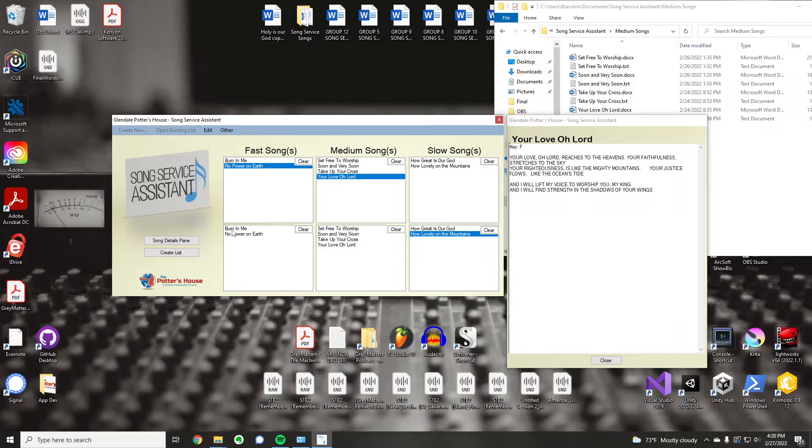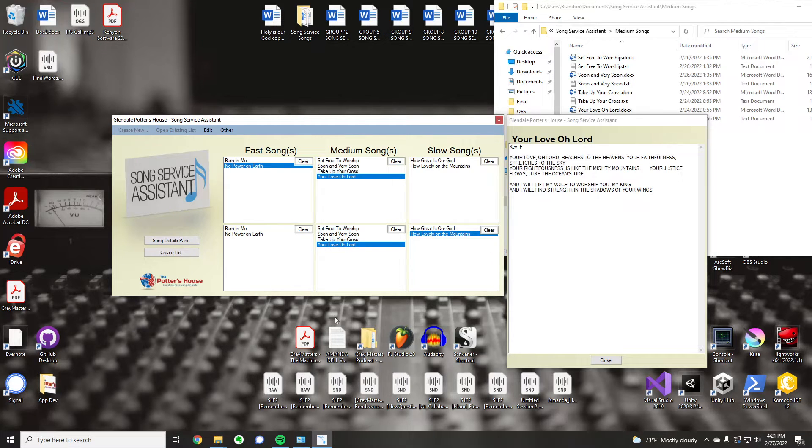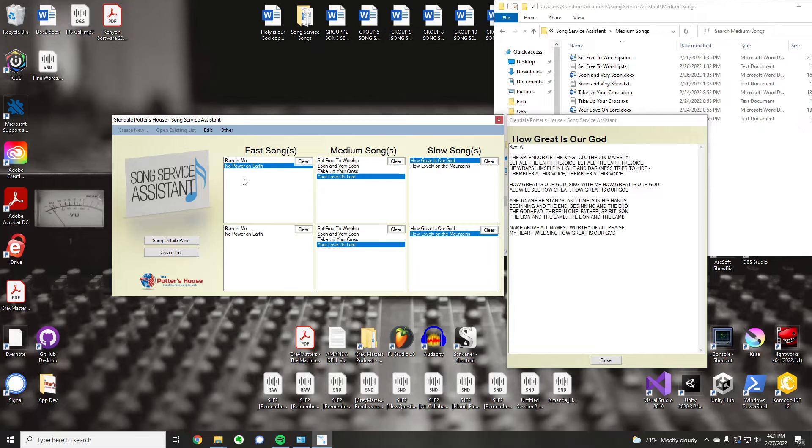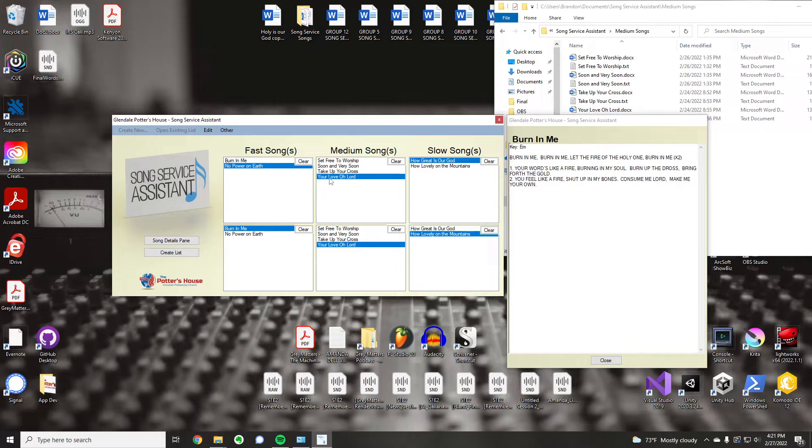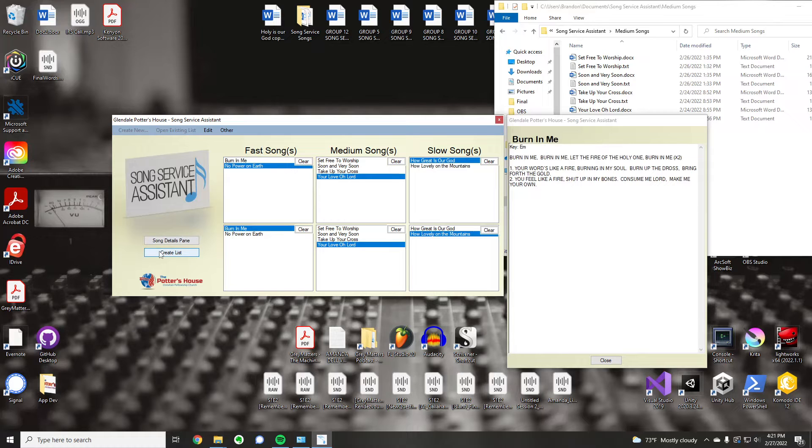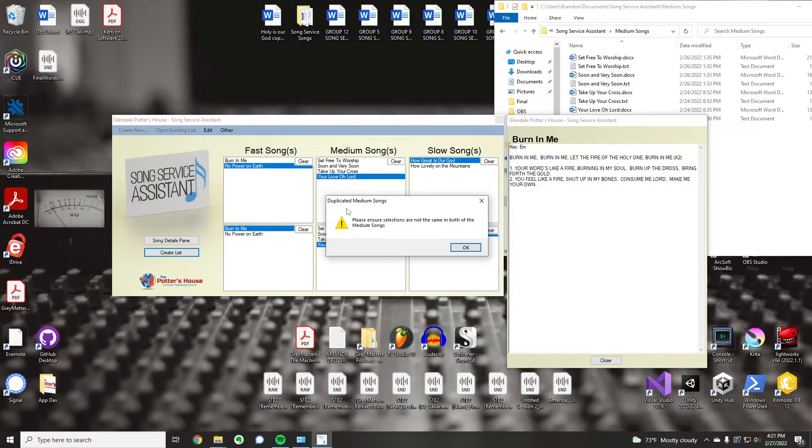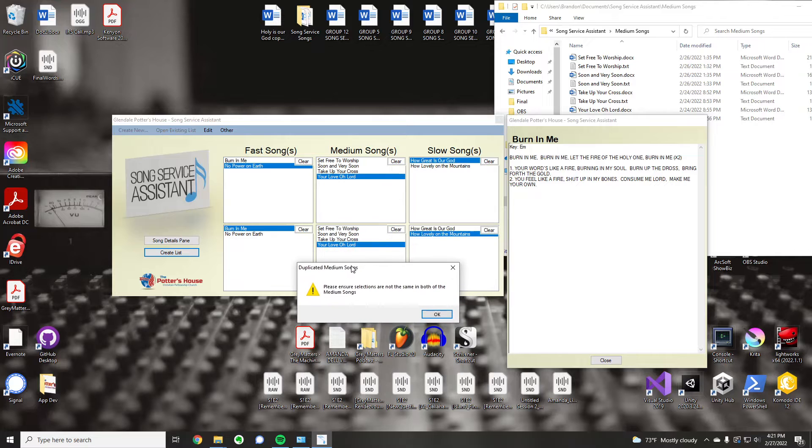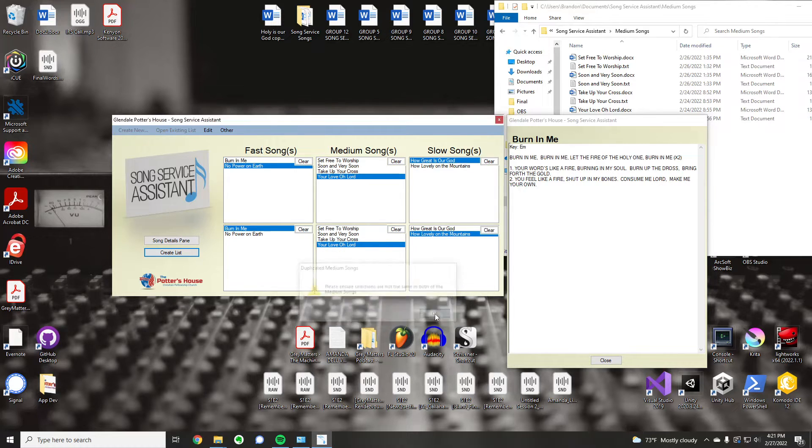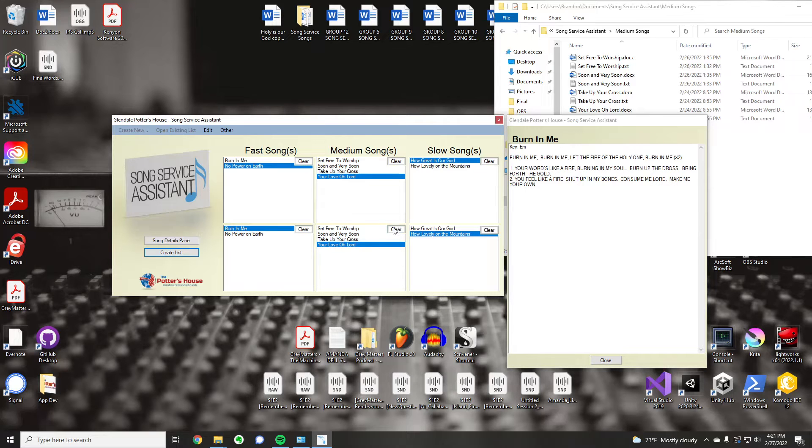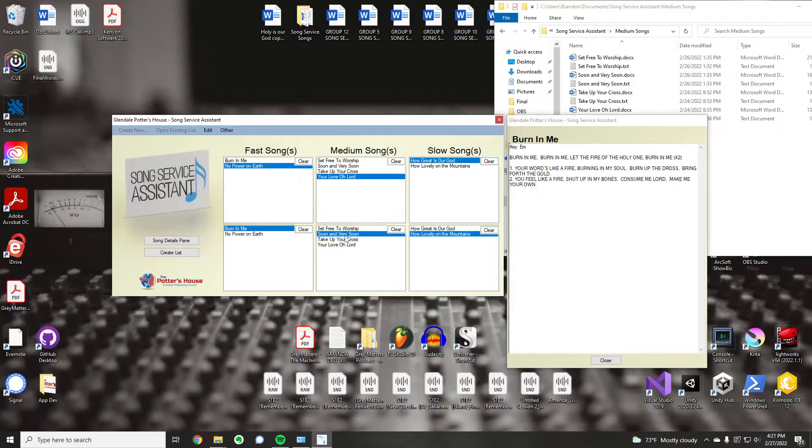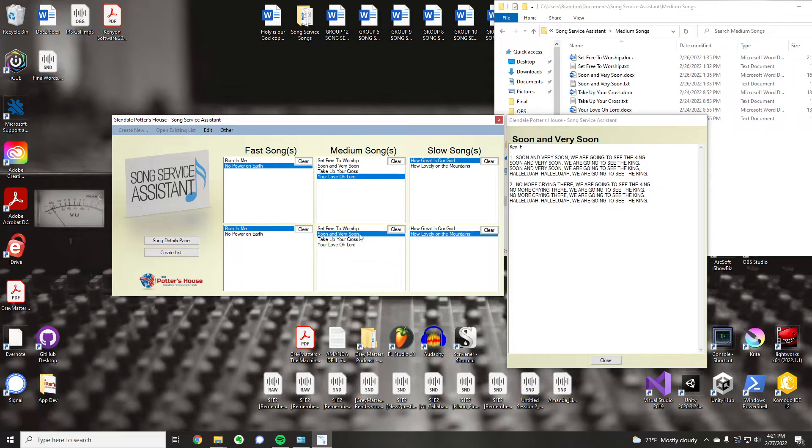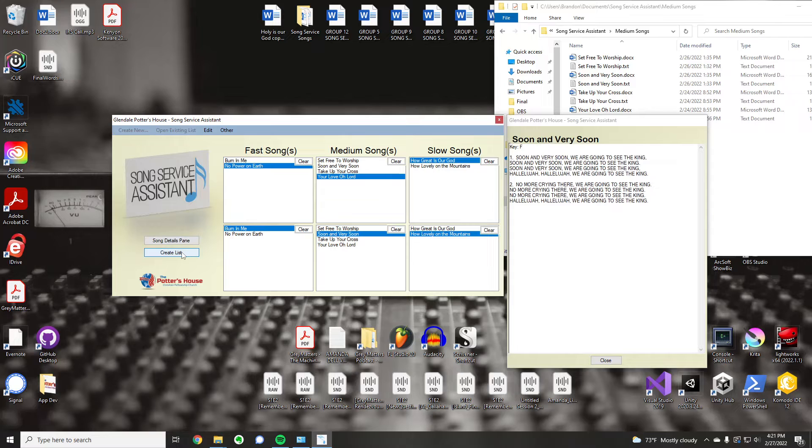So, let's go ahead and let's make an issue here. Let's duplicate songs. So, we're going to do No Power on Earth, Burn in Me, Your Love, O Lord, twice. How Great is Our God, How Lovely on the Mount. Create List. Duplicated medium songs. It will not allow you to do that. You have to have unique songs. So, you can't have the same song twice. That's a good thing. So, let's just clear that out, or I could just select, let's do Soon and Very Soon.